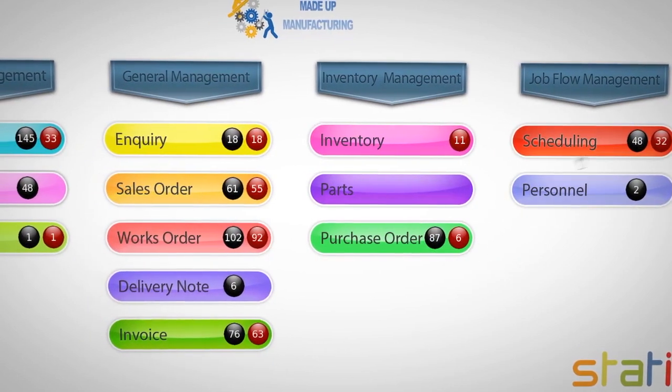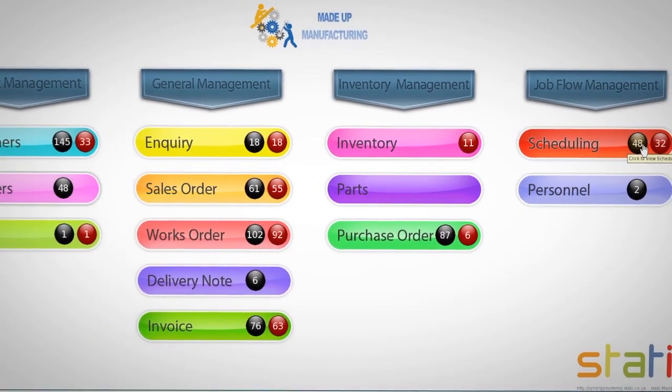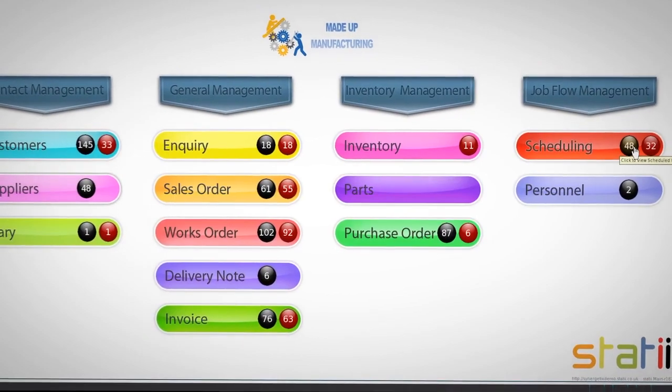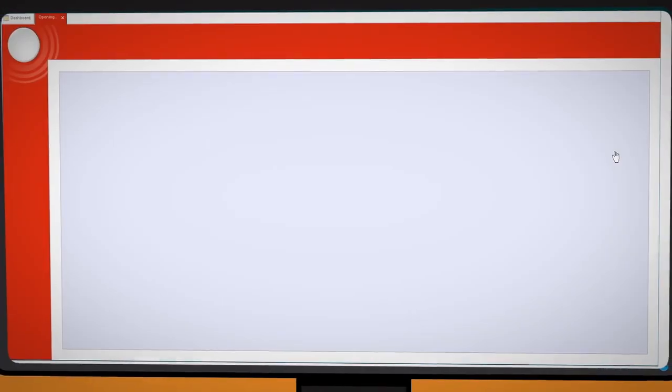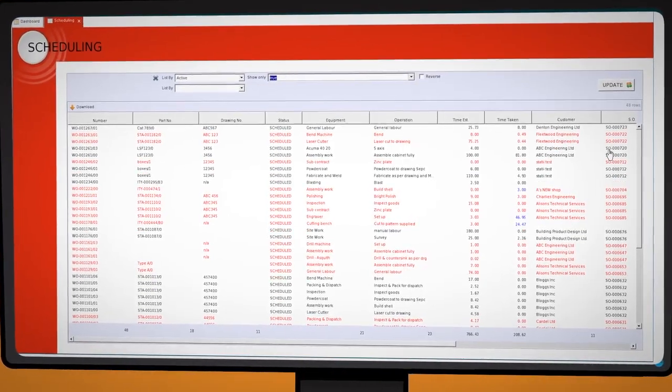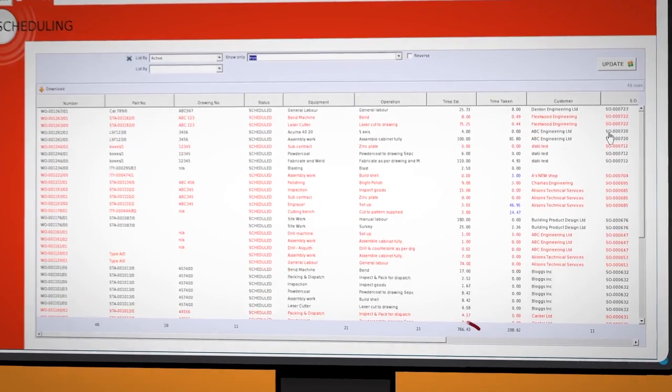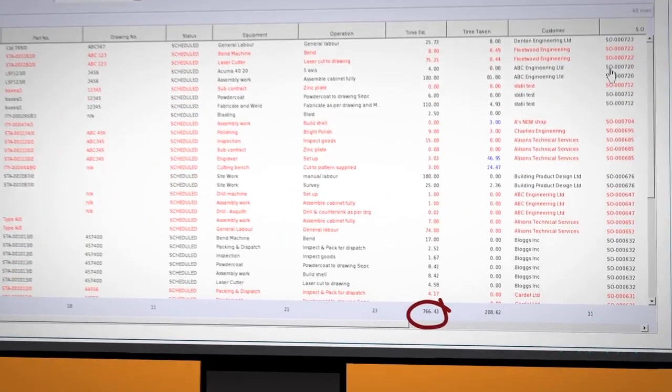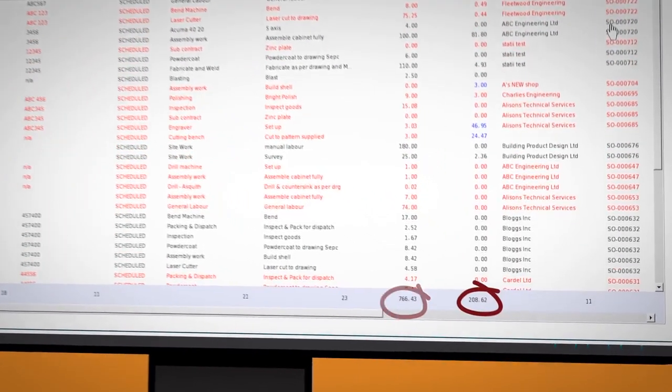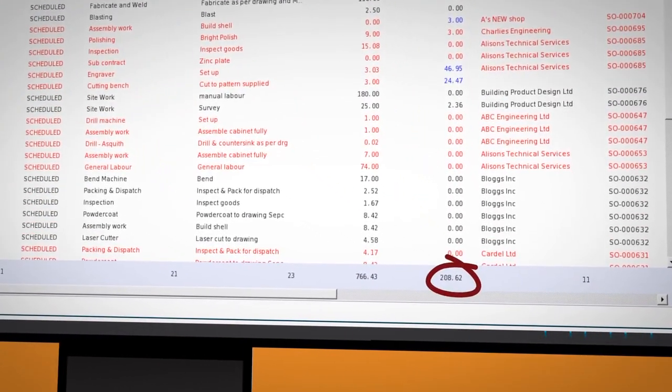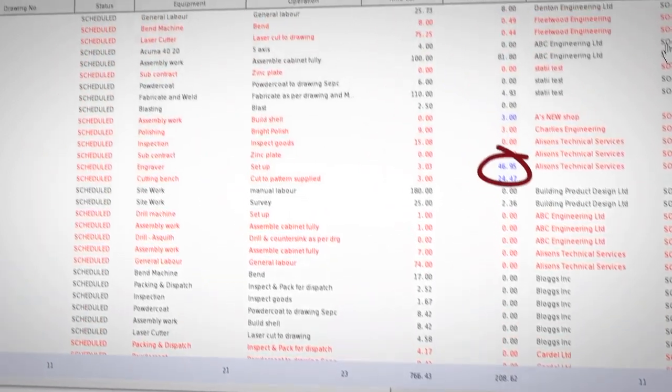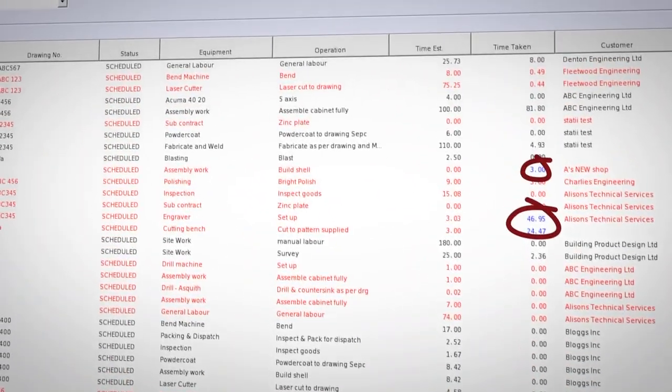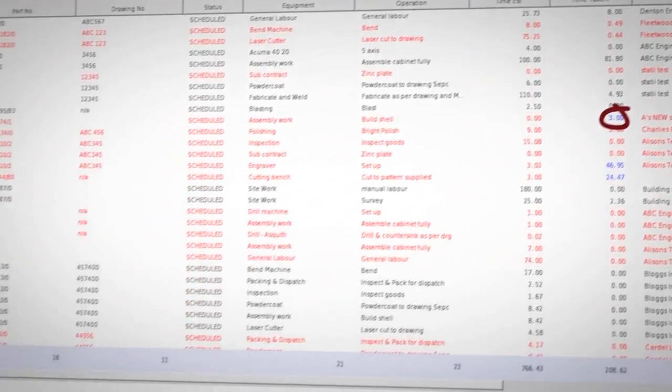The black 48 on scheduling shows an overview of all the operations currently loaded onto the shop floor. Our example shows we have a total of 766 hours of which 208 hours have already been completed. Blue numbers here highlight the operations that have already exceeded the estimated time.